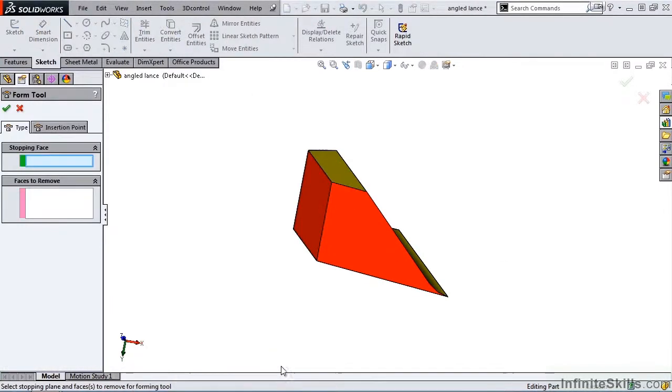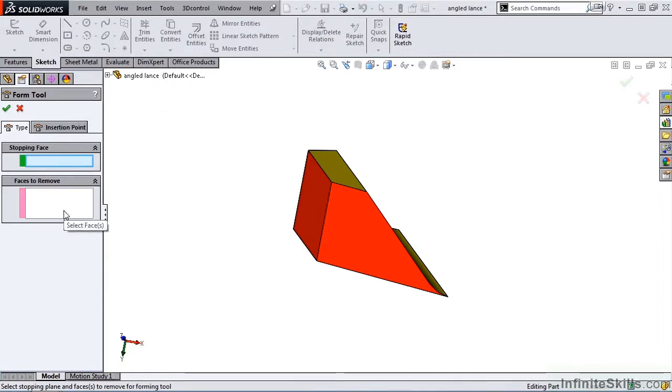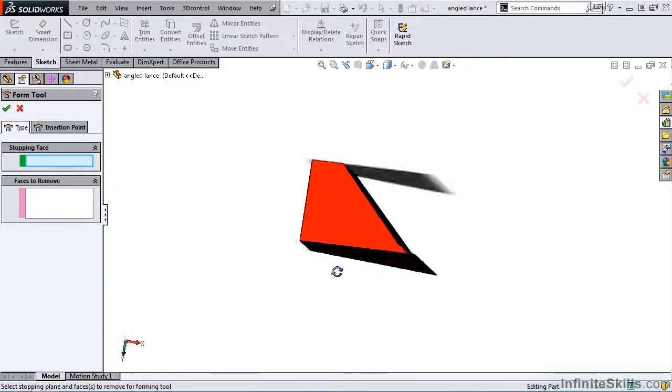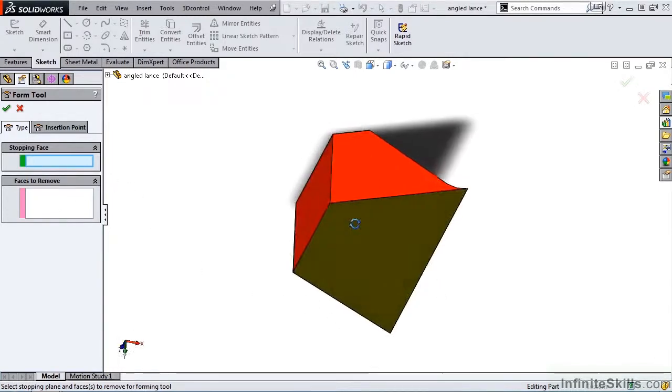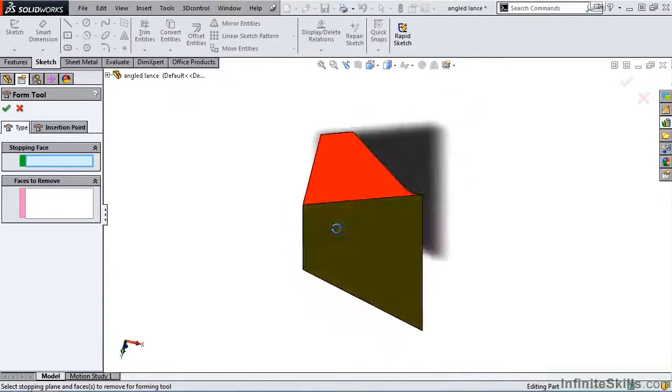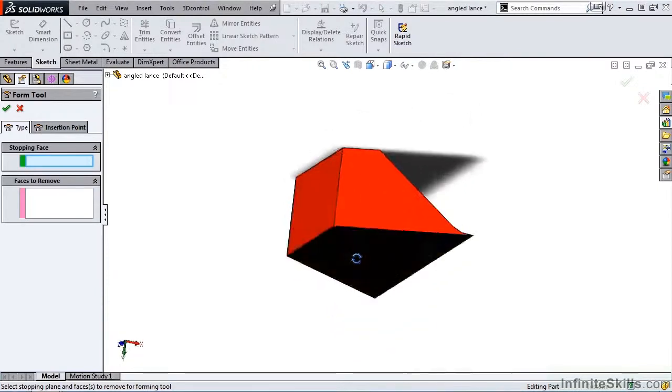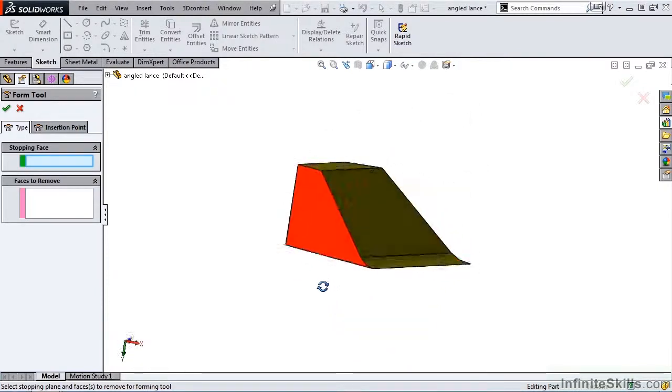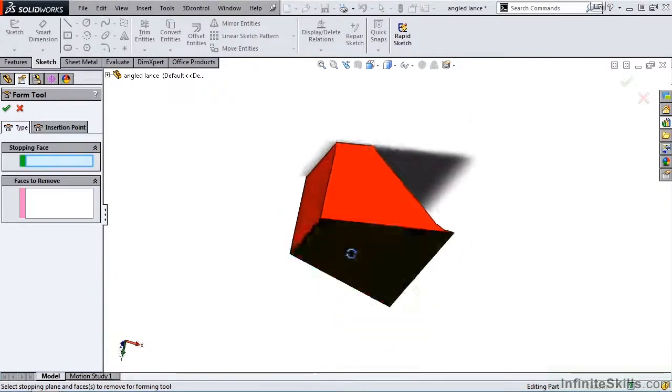A very simple property manager opens, asking for a stopping face and faces to be removed. The stopping face is nothing more than the face on this part which will tell SolidWorks how deep this forming tool should go into the sheet metal part.